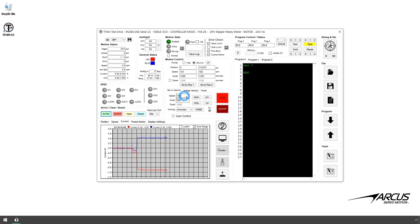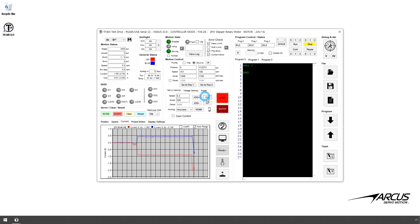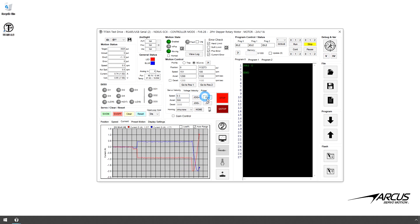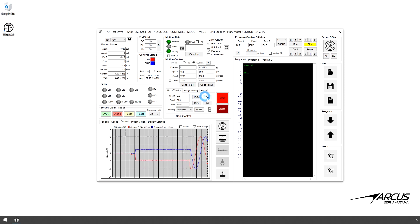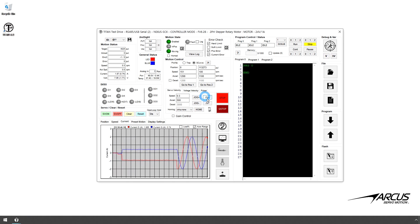Let's set the jog speed to 0.3 RPM and try jogging. You can see two sine current values that are offset by 90 degrees.